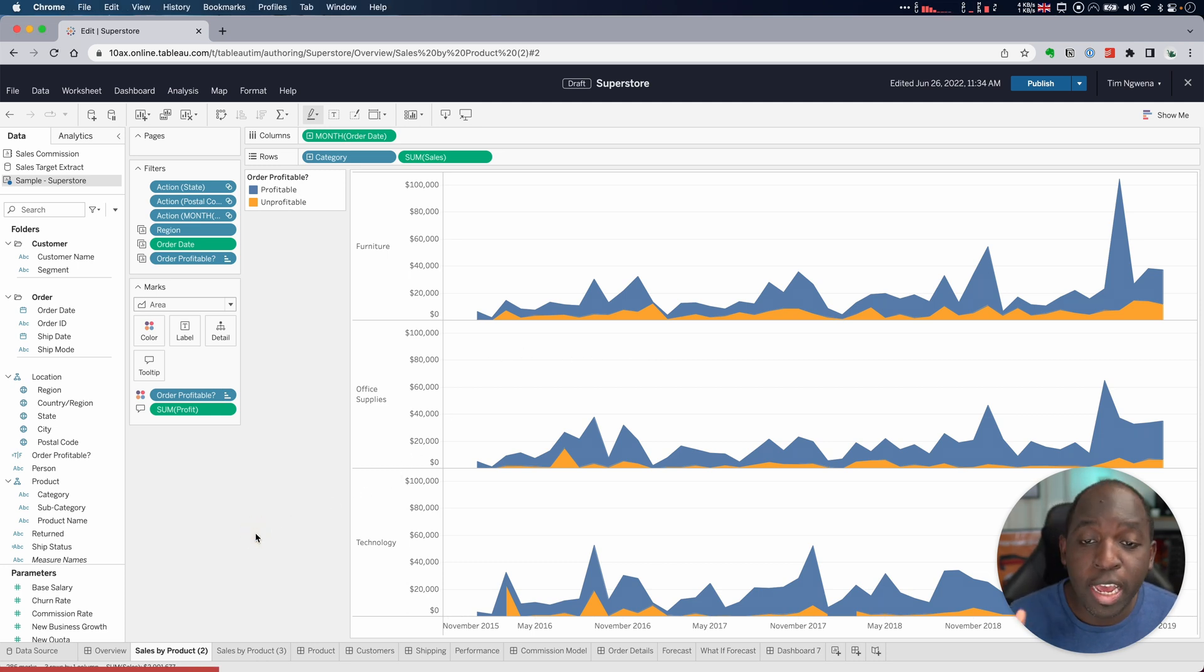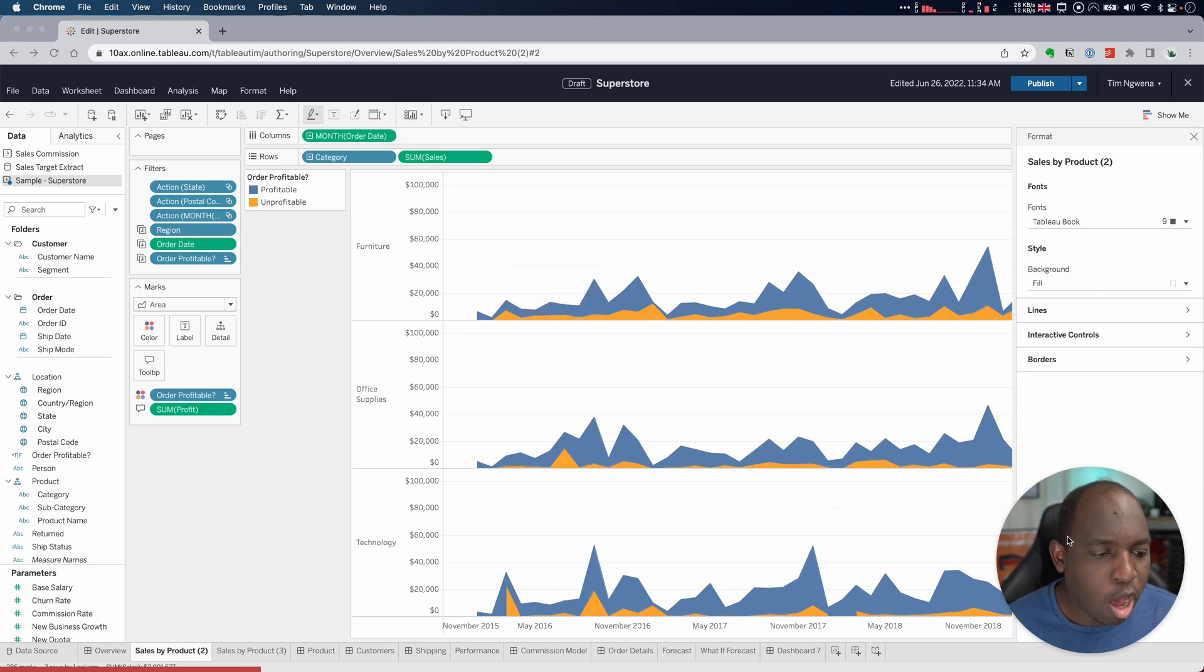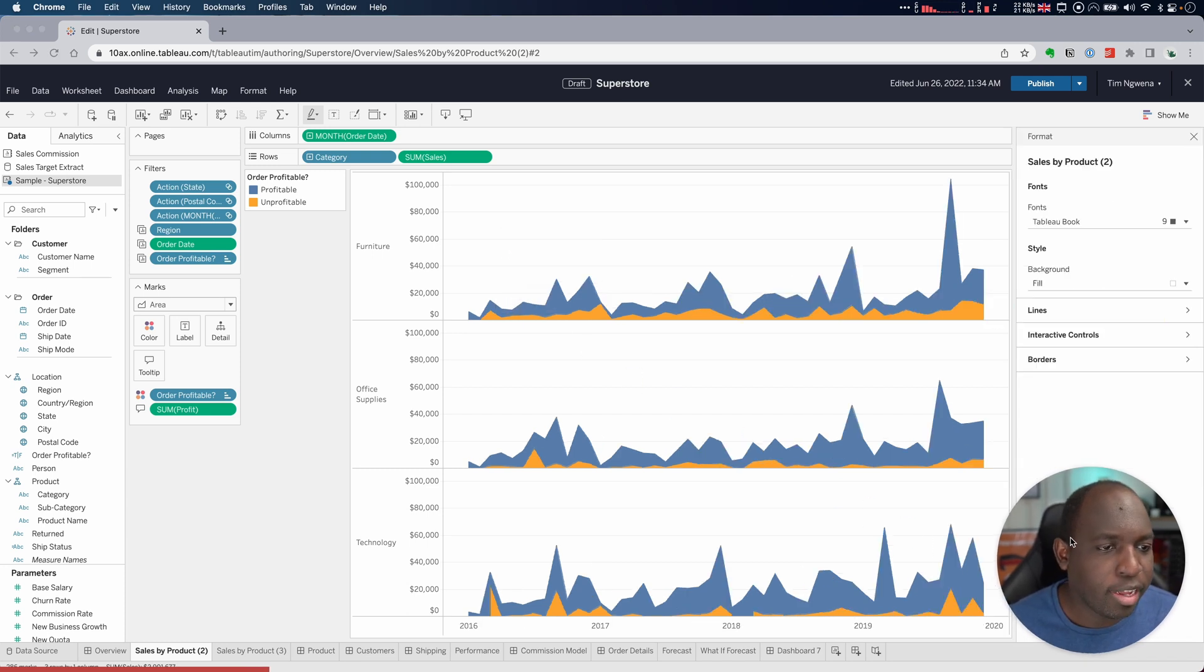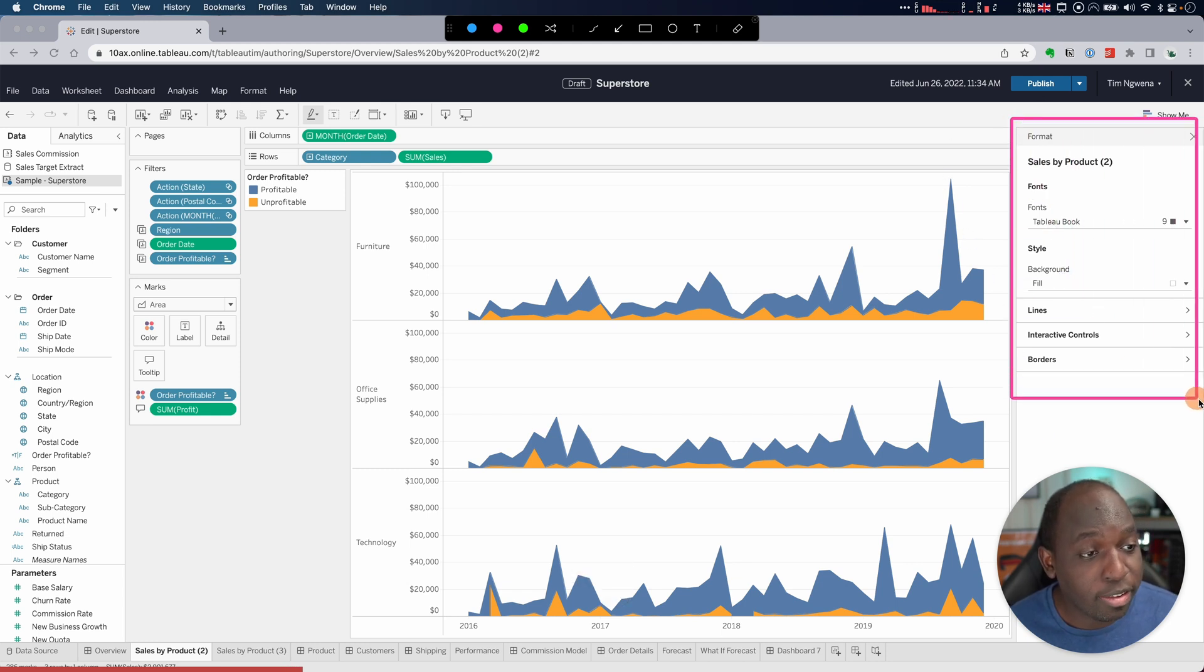But in essence, here I am on a sheet. If I right click in any white space, select format worksheet, over here on the right hand side we get the formatting pane. And this is essentially what we've got.